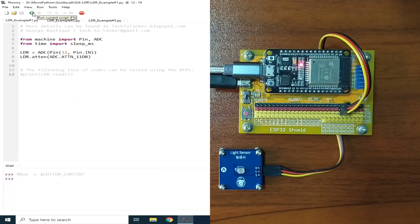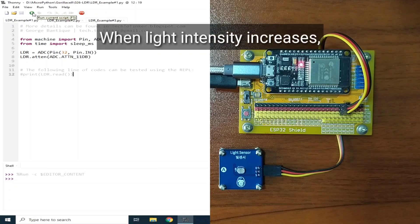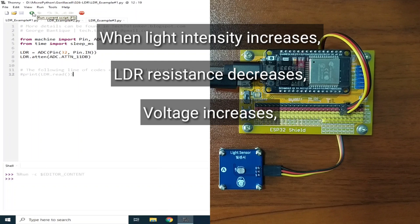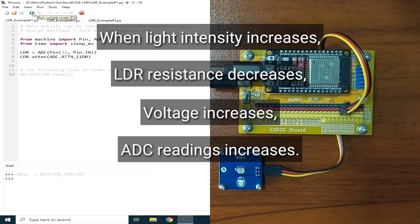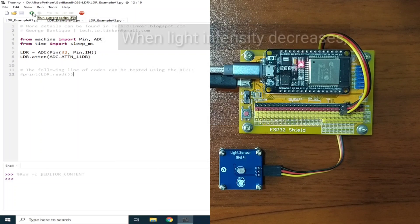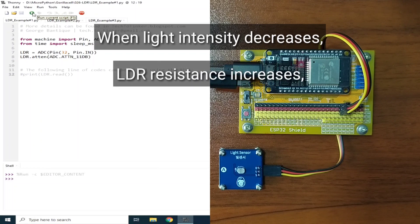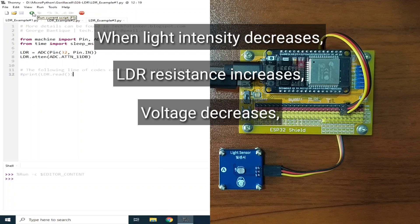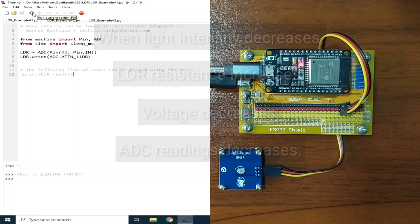This voltage reading is inversely proportional to the resistance of the LDR module. LDR behaves like this. When the light intensity increases, the LDR resistance decreases. So, the voltage across it increases. So, the ADC reading also increases. The opposite also applies. When the light intensity decreases, the LDR resistance increases. So, we get lower ADC readings.